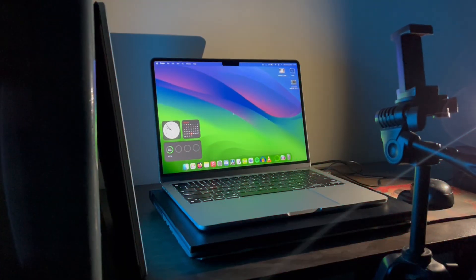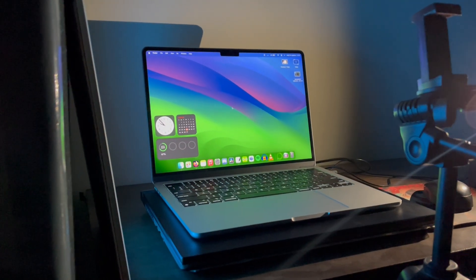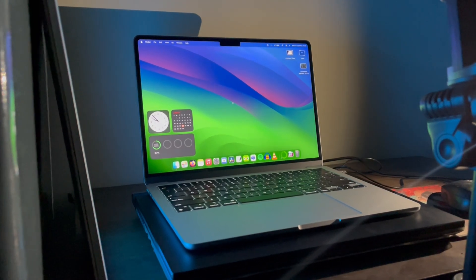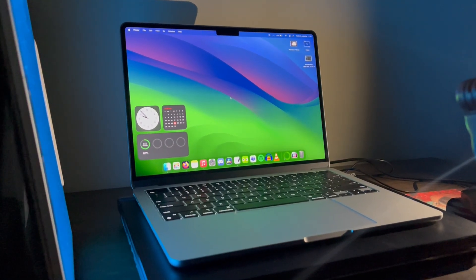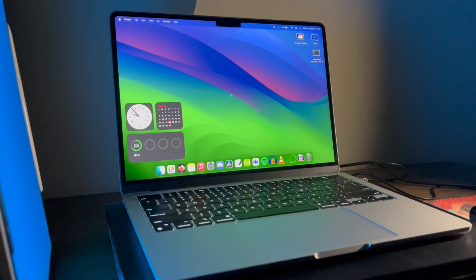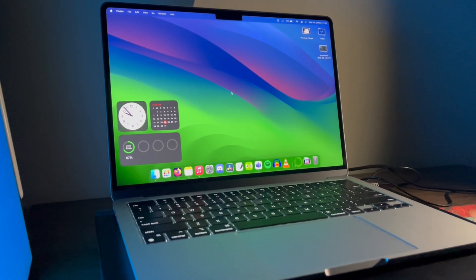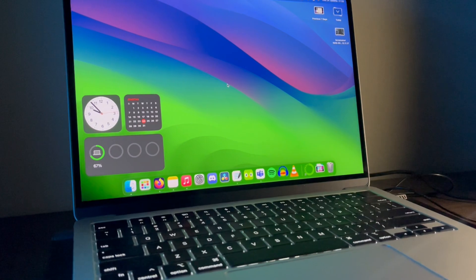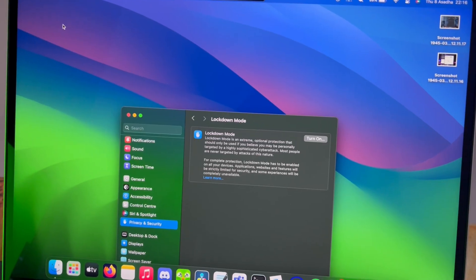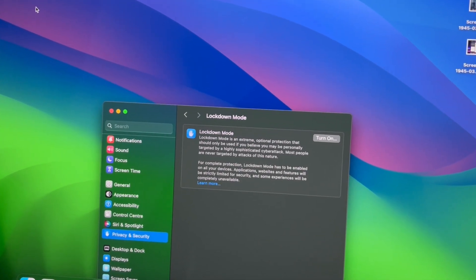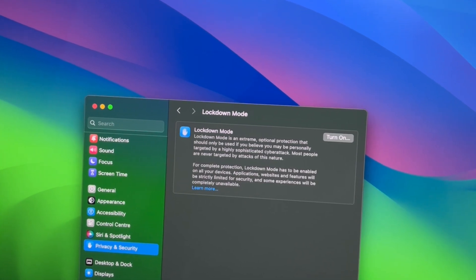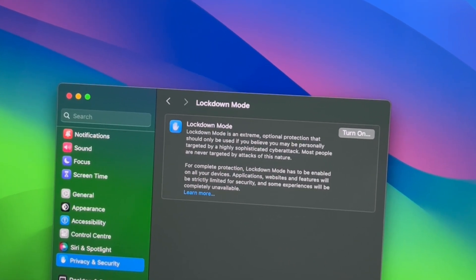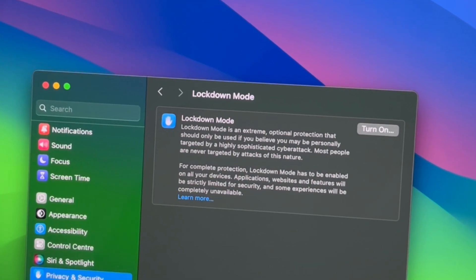Other than these features we have privacy features that can warn you before you see any sensitive content. This works for all the applications including third party apps. You also have an option to blur sensitive images or videos. This will work in iMessage and third party apps. Lockdown mode is some serious security feature that can even prevent cyber attacks by restricting most of the social stuff like sharing photos, etc.